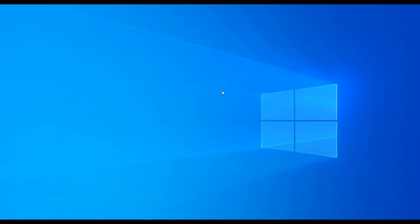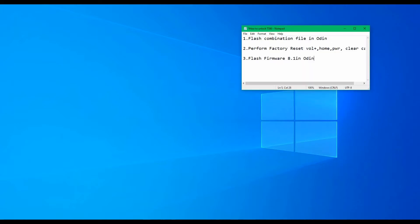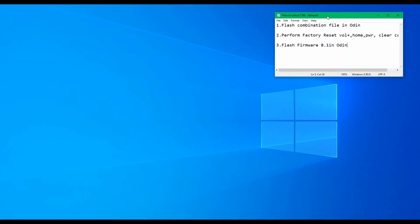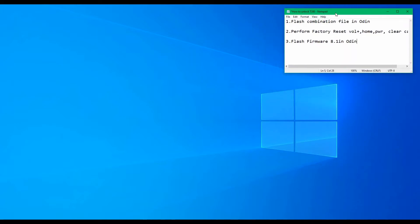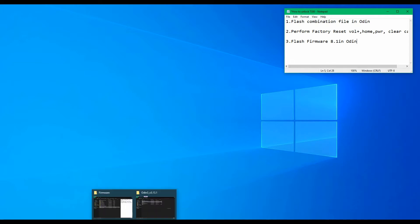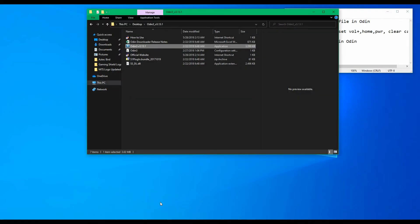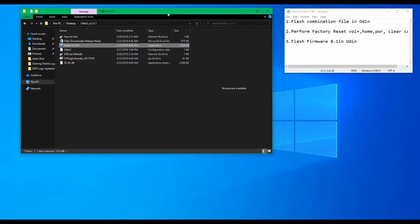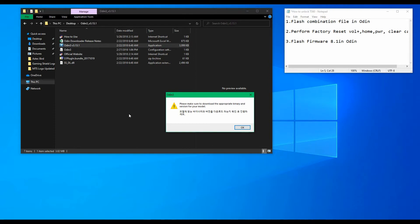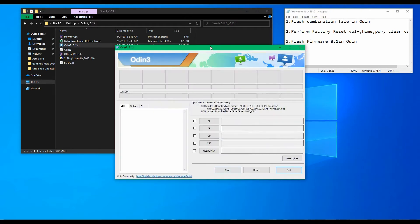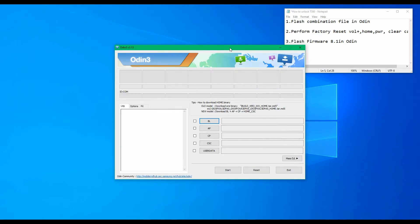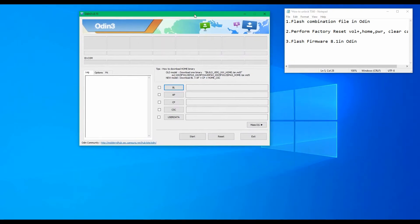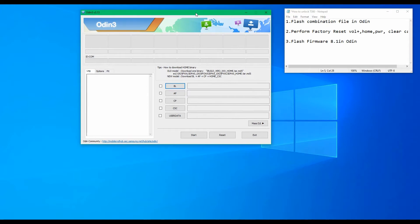Hey guys, ML Tech here, welcome back to my channel. Today we have the Samsung SMT380 tablet, this is the 8-inch 2017 model. We will be removing the FRP lock on it. First, we will flash combination file with Odin. Next, we will perform factory reset and wipe the cache from the tablet. Finally, we will flash the official firmware for this tablet and it will be ready for use. You can follow along as I go through the process.